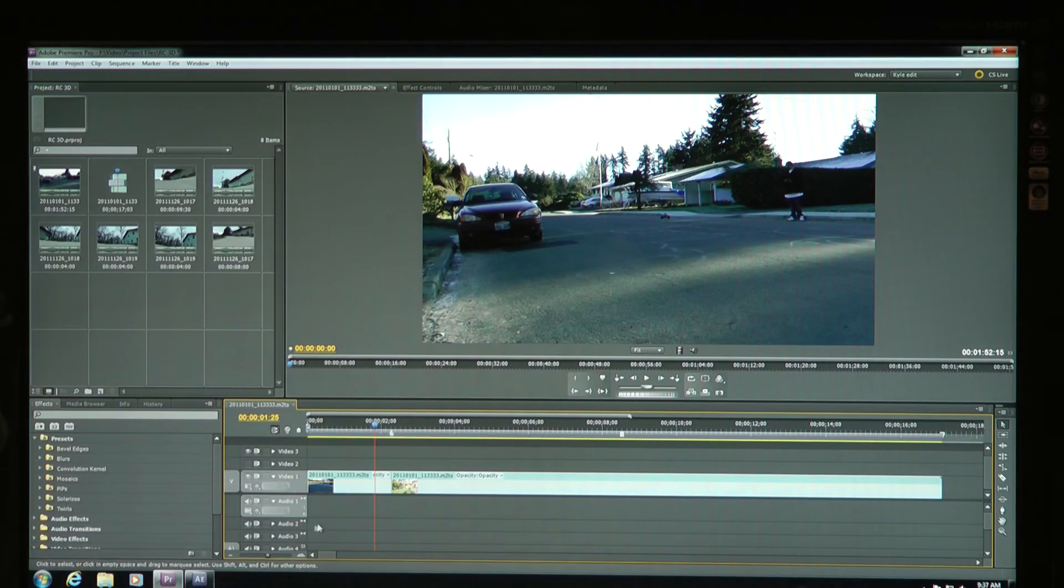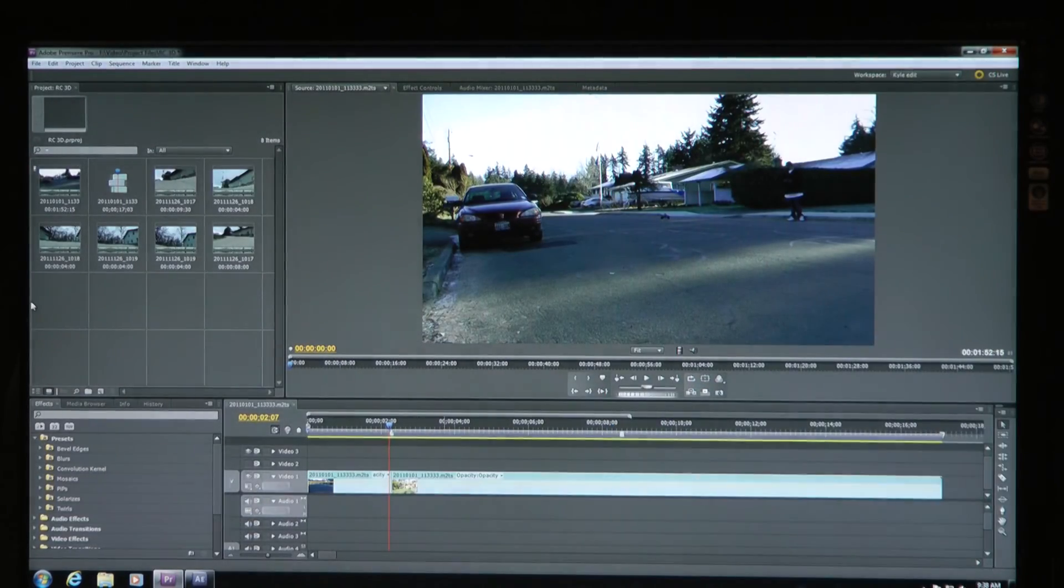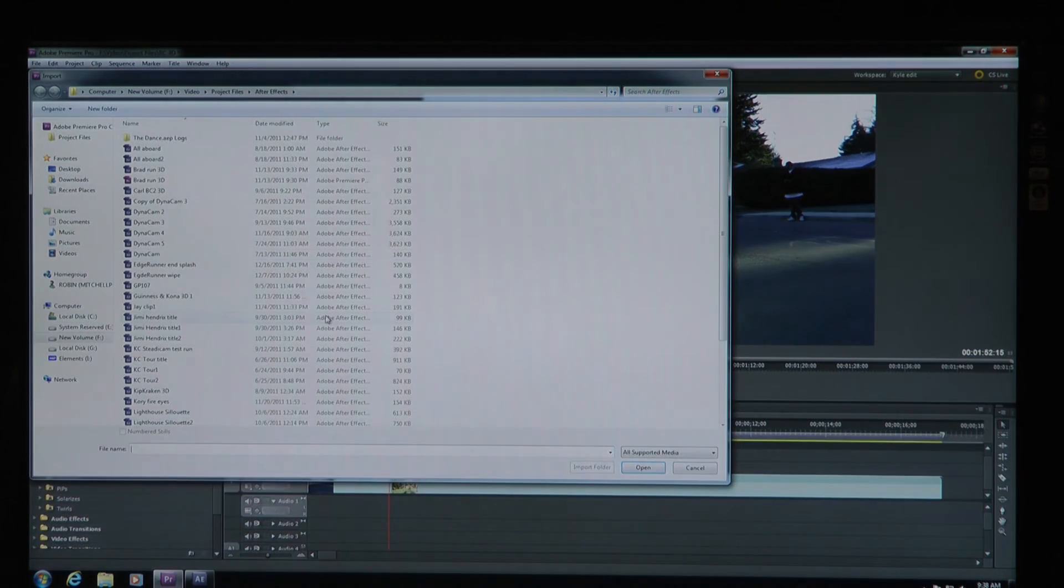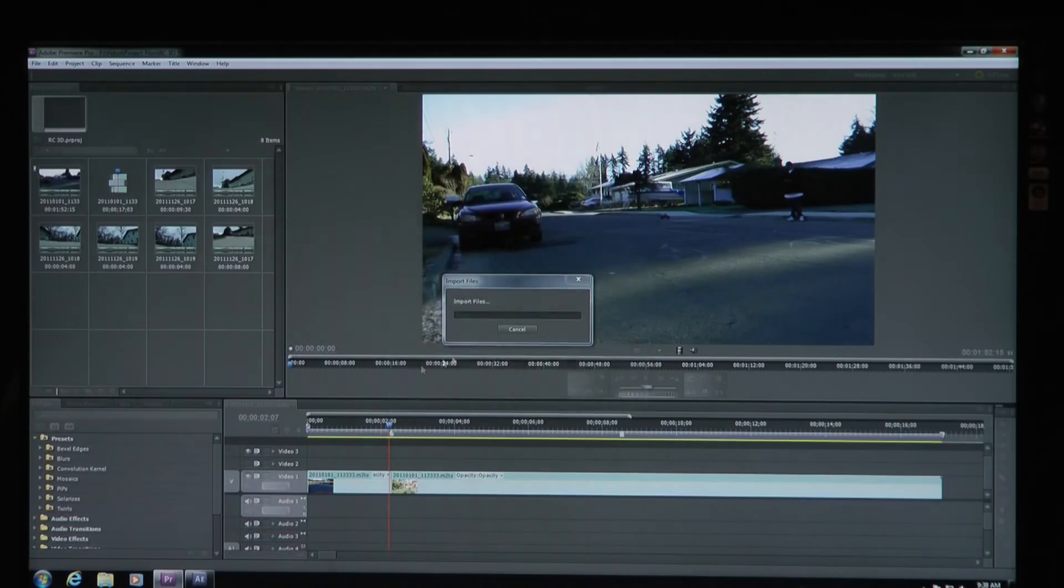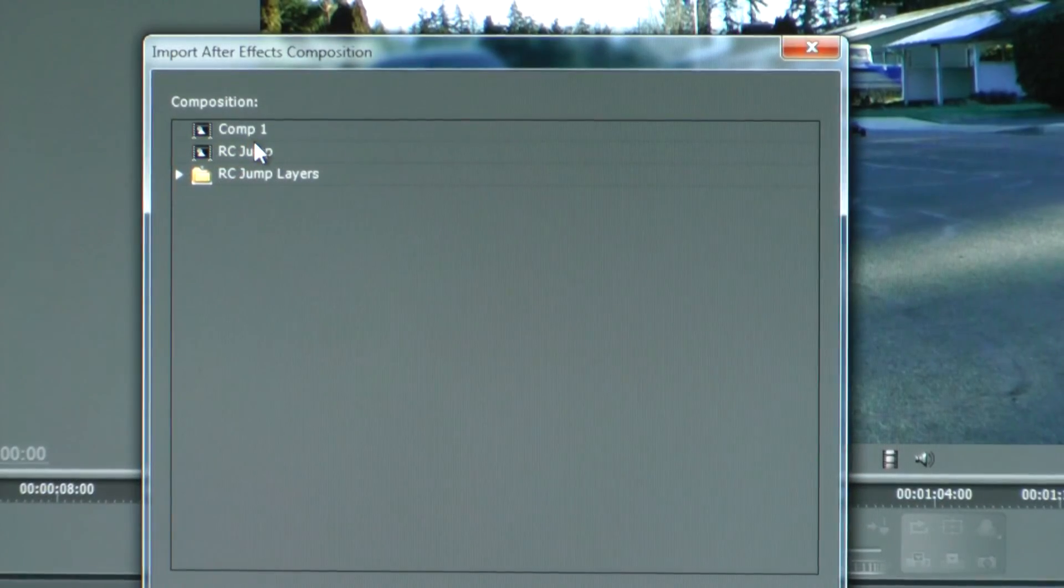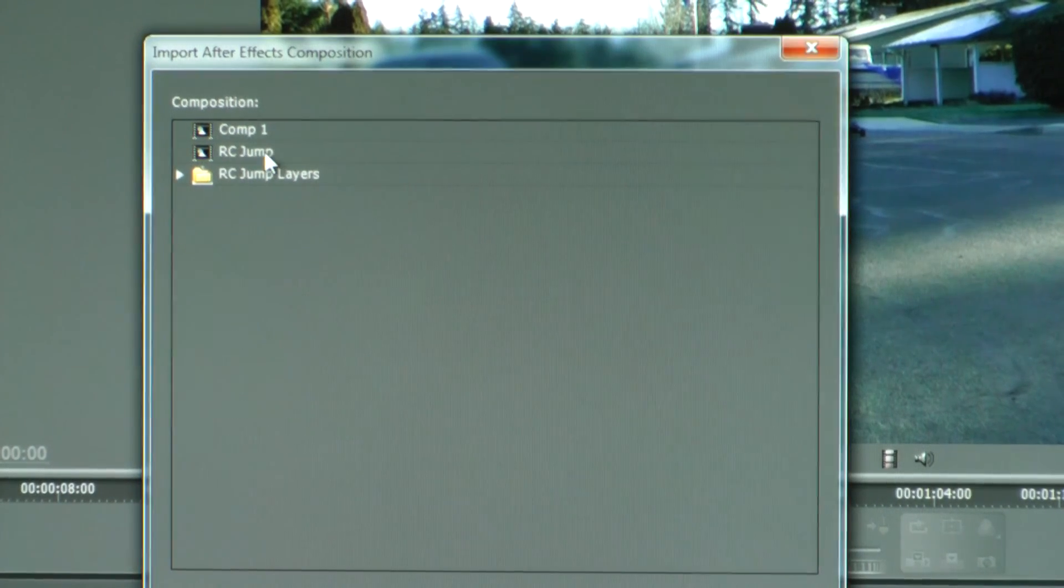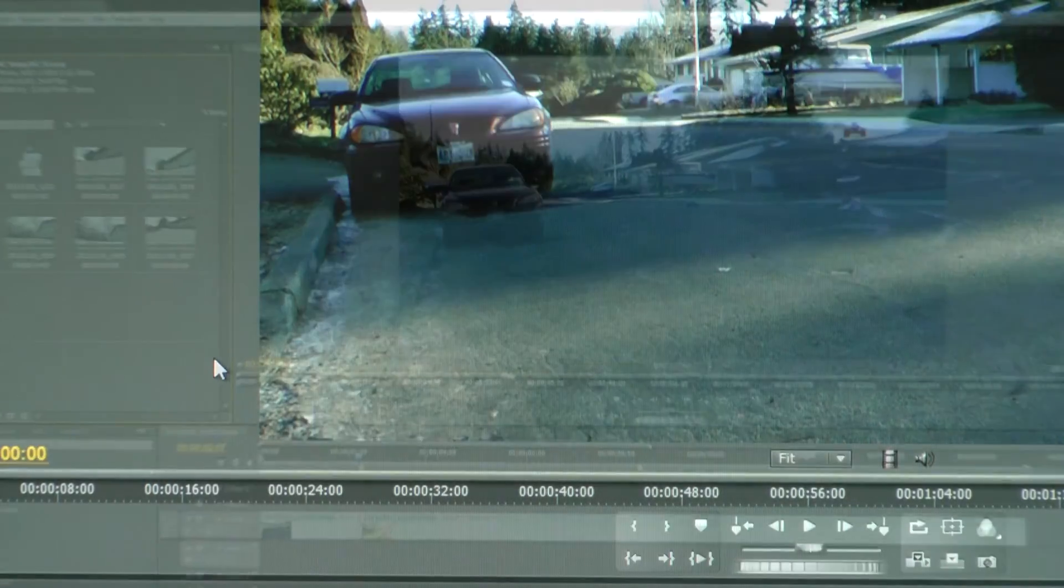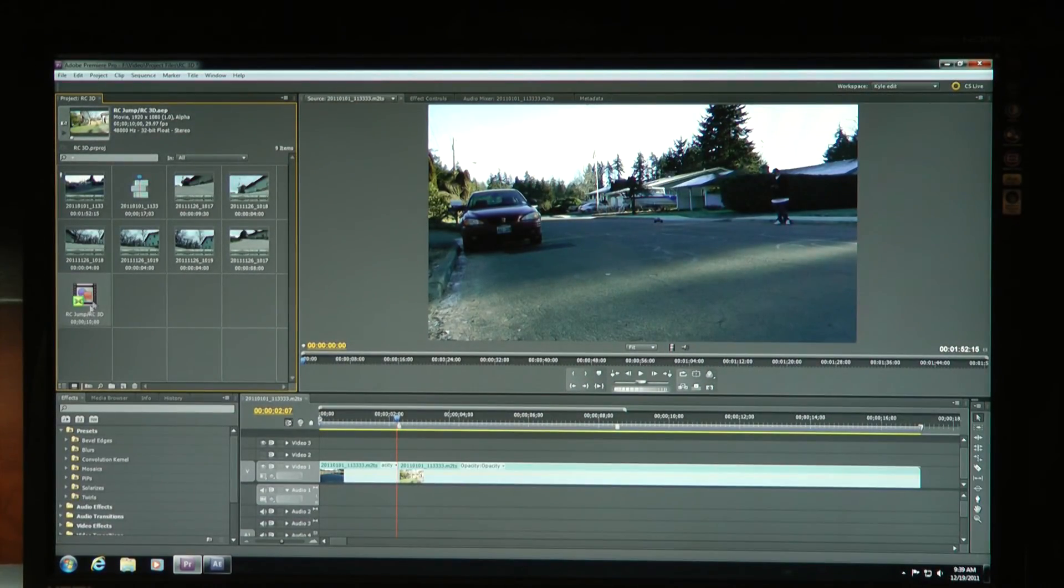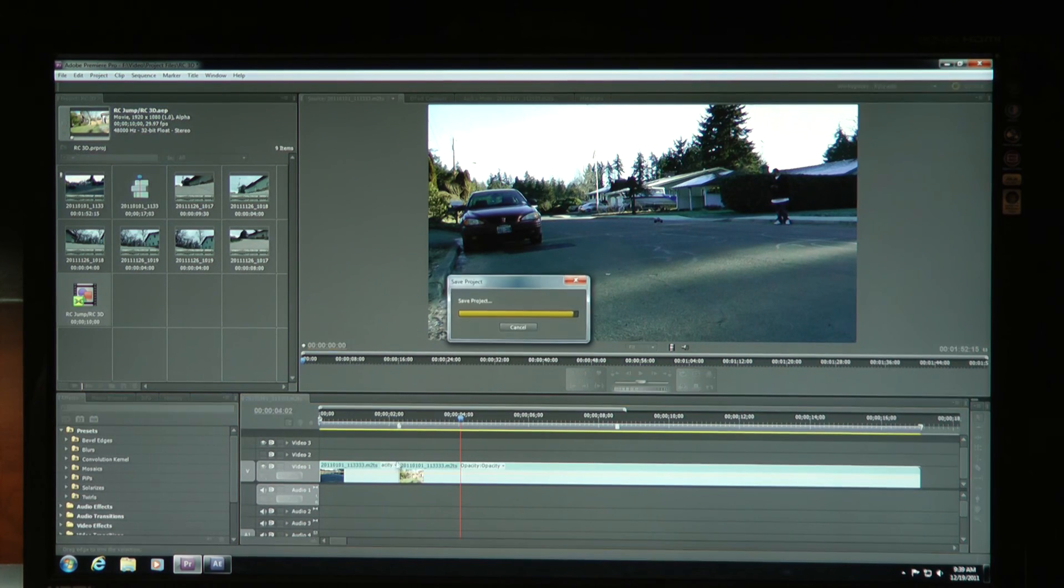Okay, now we're back to Premiere Pro. I'm going to import an After Effects file that we saved. So go into File, Import. I know where my After Effects project file is. RC3D, here it is. Import it. So it's going to bring up this window here. That's what was in the project folder over here in After Effects. RC Jump was the comp that I used, so I'm going to just double-click on it. When I double-clicked on it, here it is over here on the left. I'm just going to take it and drag it to that split down here in my timeline. There's the split in the clip that I made, where the picture was.